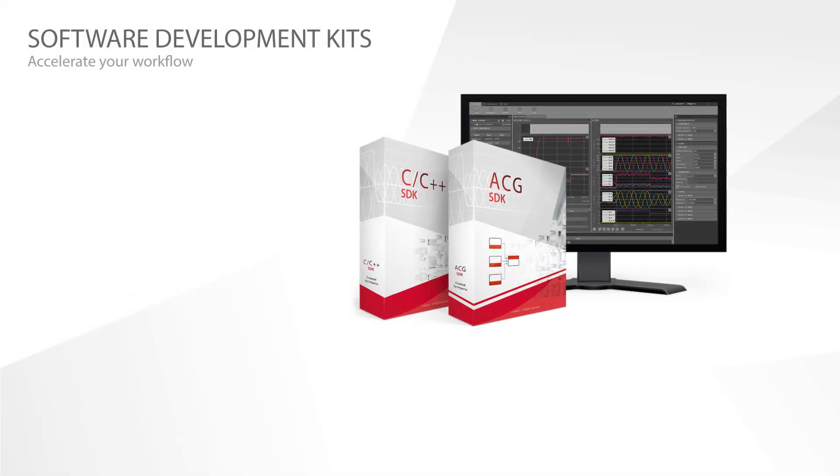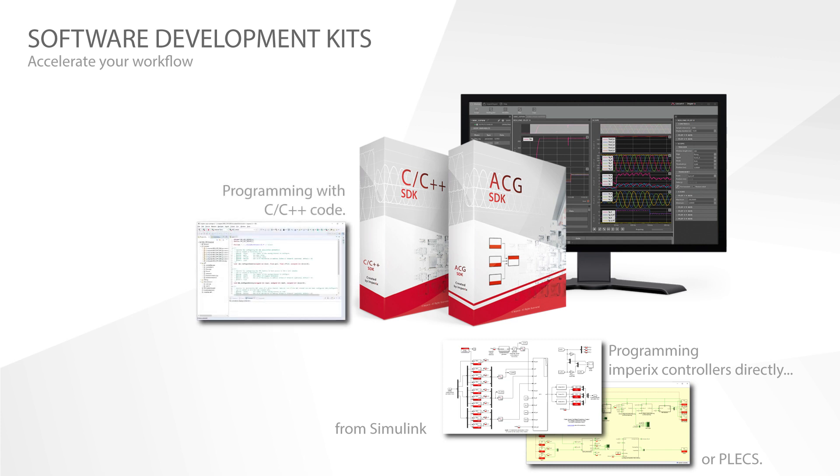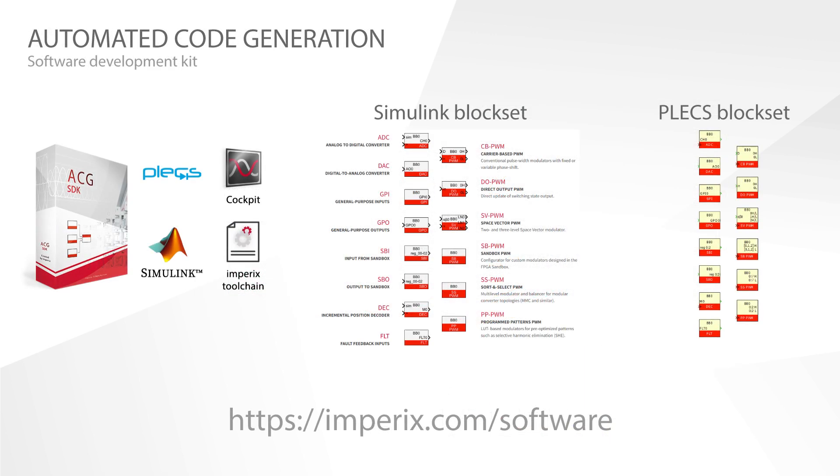Imperix offers two software development kits to generate real-time control software for its controllers, ACG SDK and C++ SDK. At the end of this video, you will be able to implement your first Simulink model with ACG SDK.